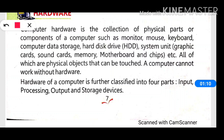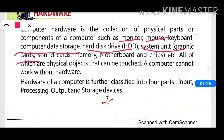Computer hardware is the collection of physical parts or components of a computer, such as monitor, mouse, computer data storage devices, hard disk drive, system unit, sound cards, memory, motherboard, chips, etc. This means that hardware refers to computer parts which we can see and touch — the physical parts.